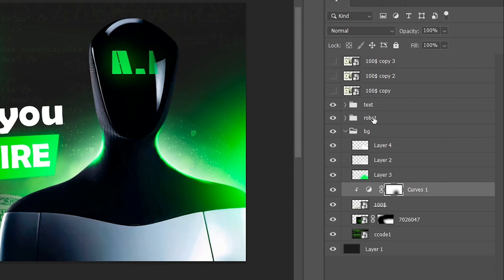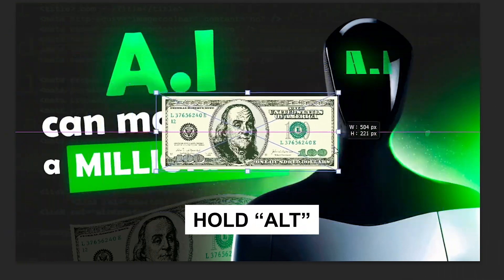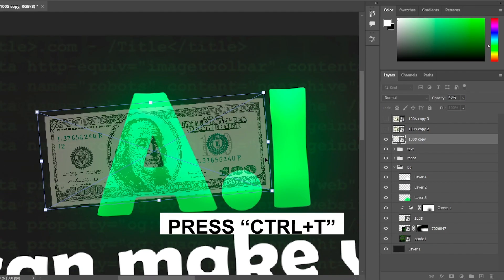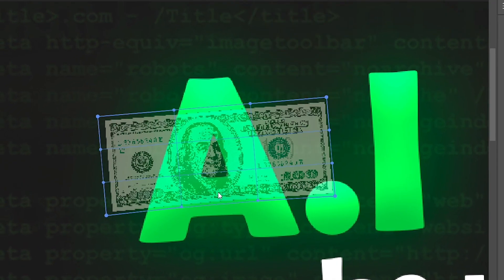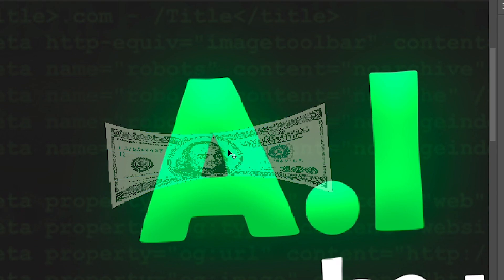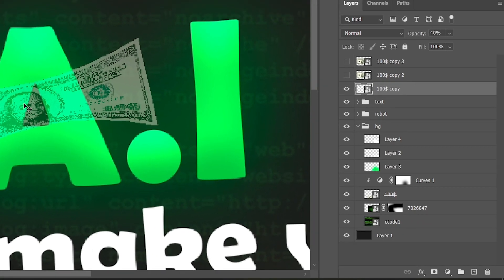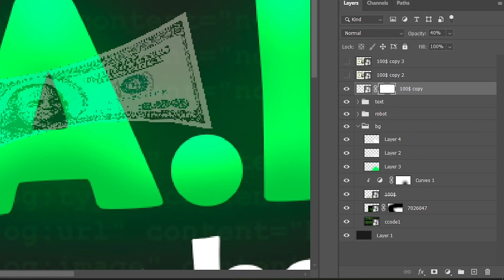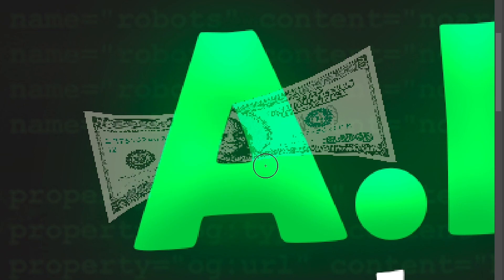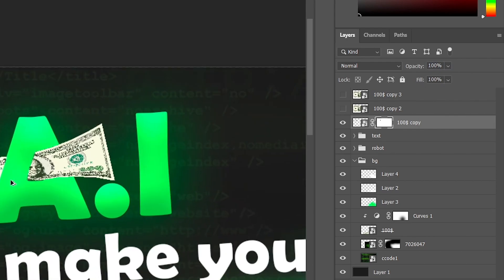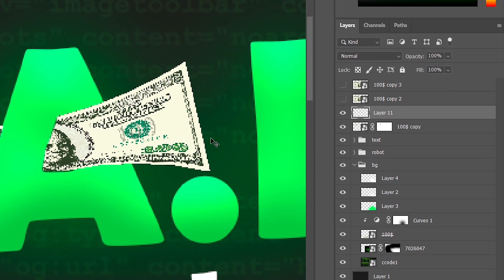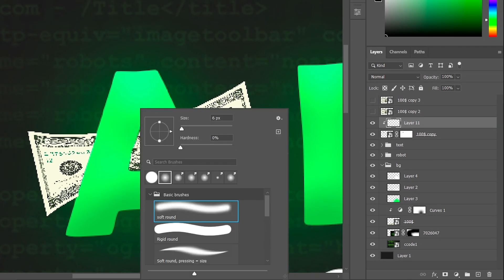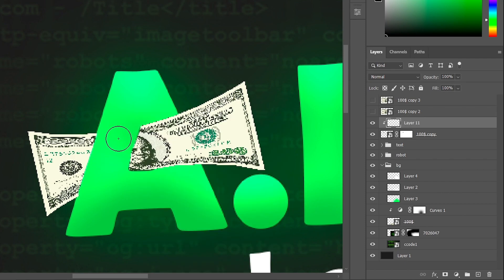Take another bill, press Ctrl+T, hold Alt to reduce it, and place it here. Reduce the opacity a bit. Make another bill smaller with Ctrl+T, Warp, and compress it so it goes through the letter — rotate it slightly. Create a mask, take the Brush Tool in black (Rigid Round, Opacity 100) and remove the unnecessary parts. Set bill opacity to 100%. Create a new layer above this bill, attach it with Alt, take a Soft Black Brush, and add shadow.